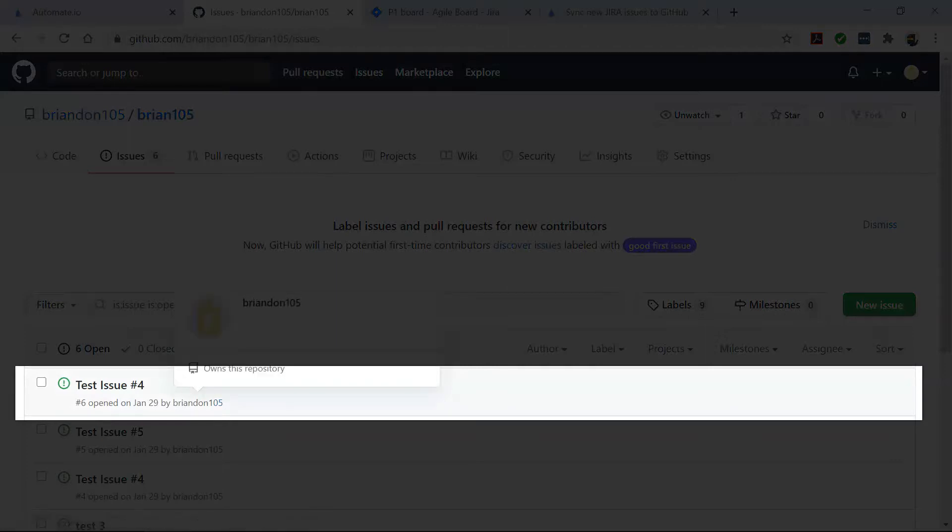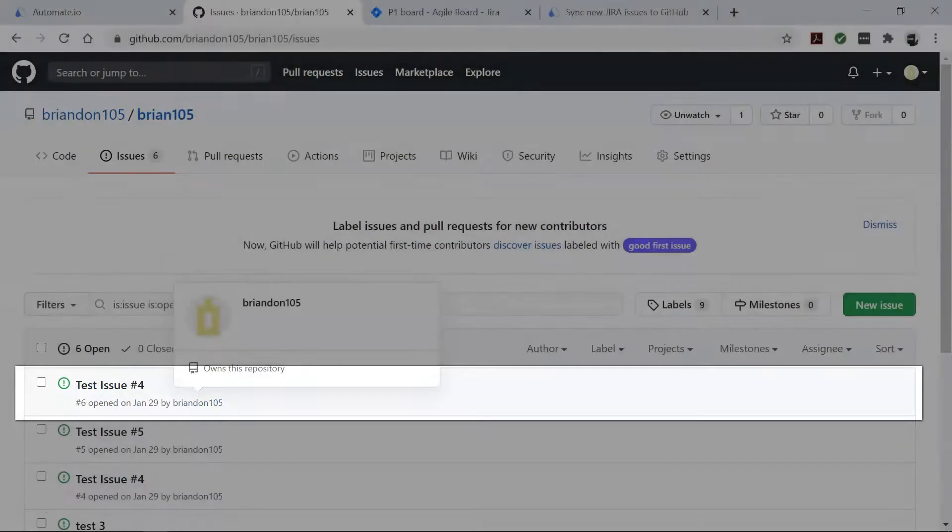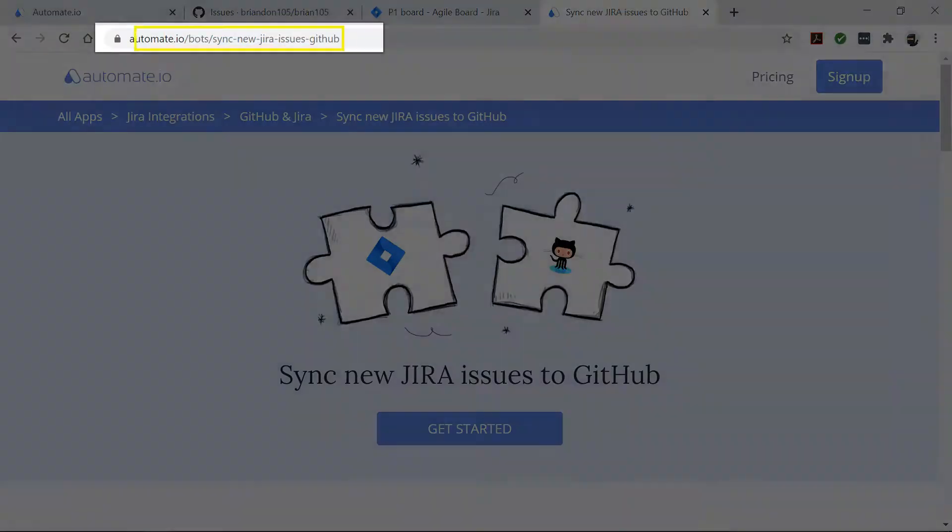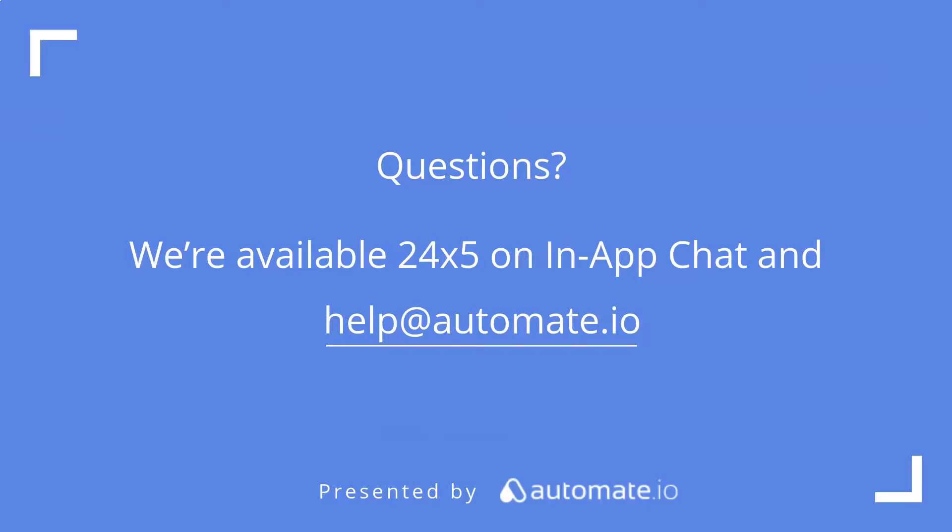Your bot will now run in the background and automatically copy every new Jira issue to GitHub. So if you'd like to try out this bot, click the link in the description to get started quickly.